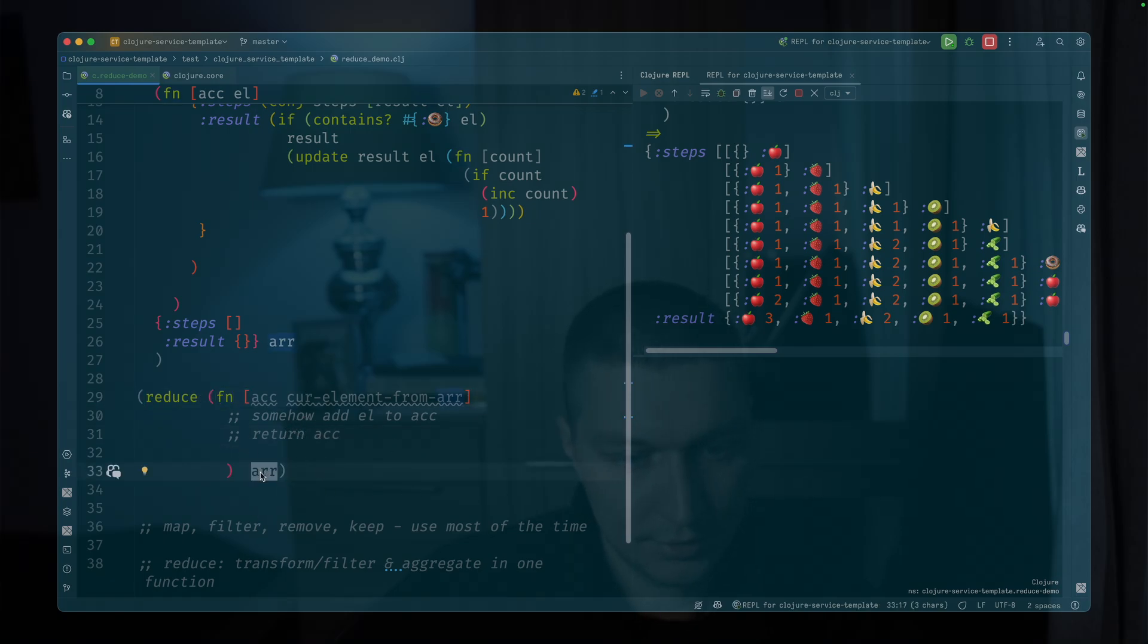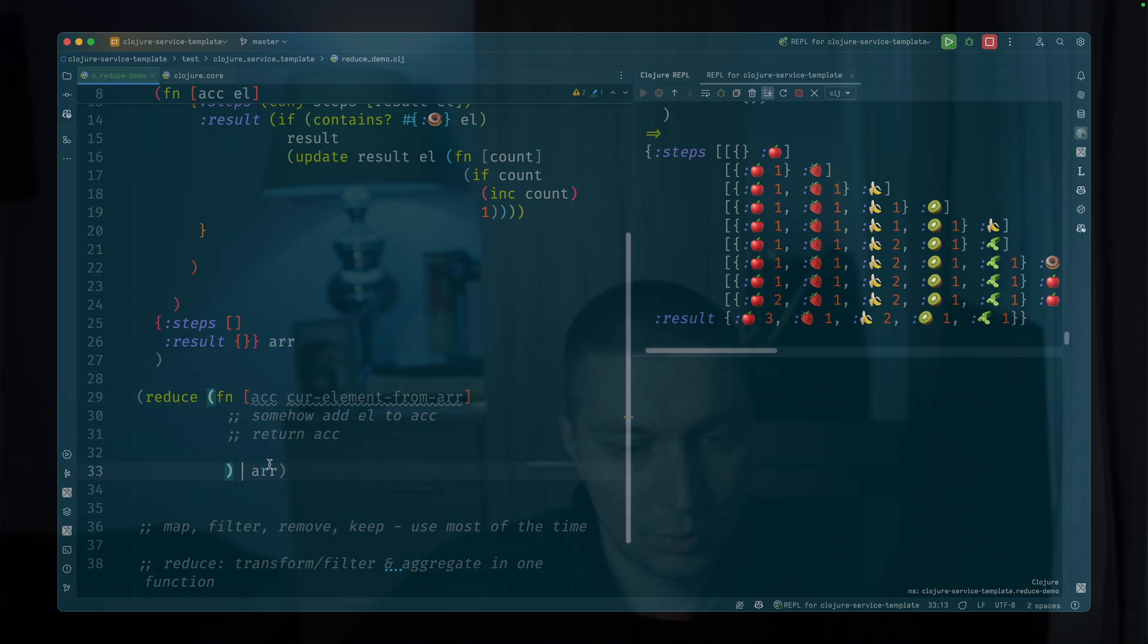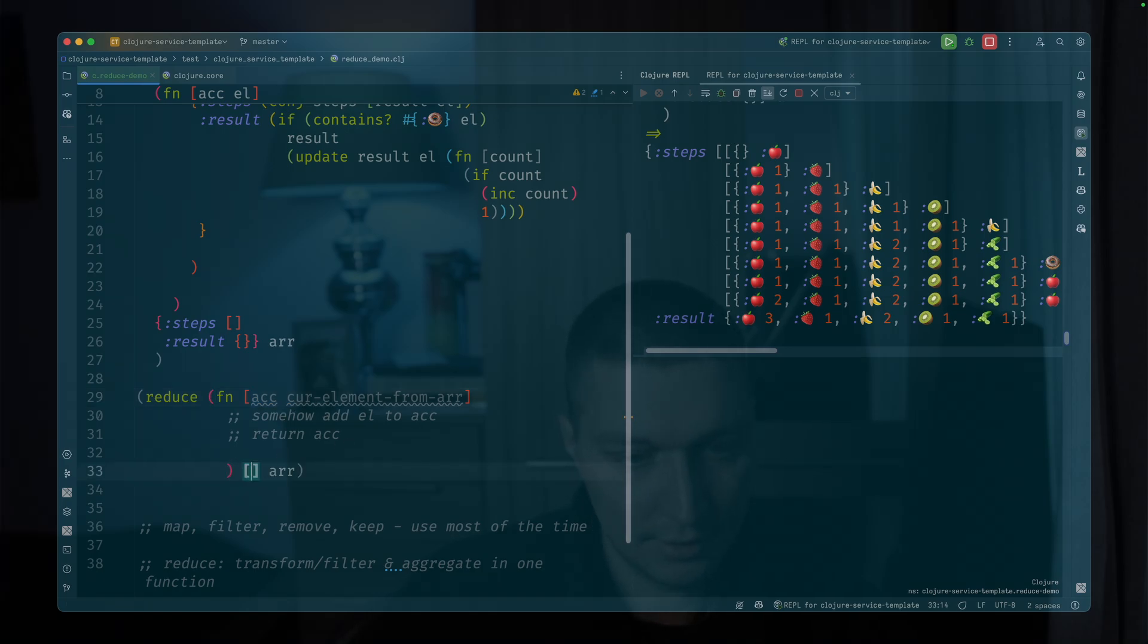And this will work. It will take first and second element from the array and apply this function. In this case, if you want a different initial value of accumulator, you pass it here. It could be anything you want.